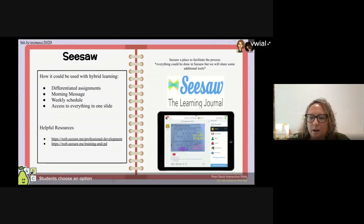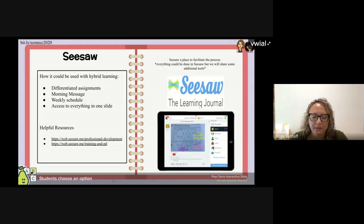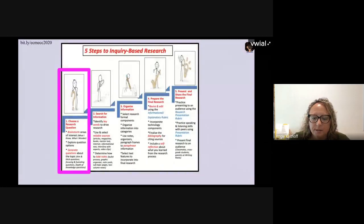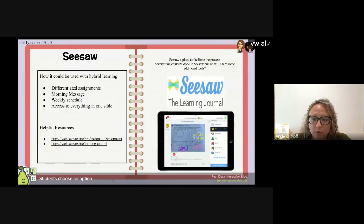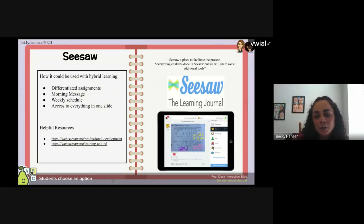We are going to talk a lot about Seesaw today. If you're just getting started and want to focus on one tool, Seesaw is a tool you could use for every step of the inquiry-based research process. I've used Seesaw as a co-teacher in many elementary classrooms over the past few years. Becky, how have you used Seesaw? I've used Seesaw as a parent, on the parent perspective of what teachers were giving to my kids.